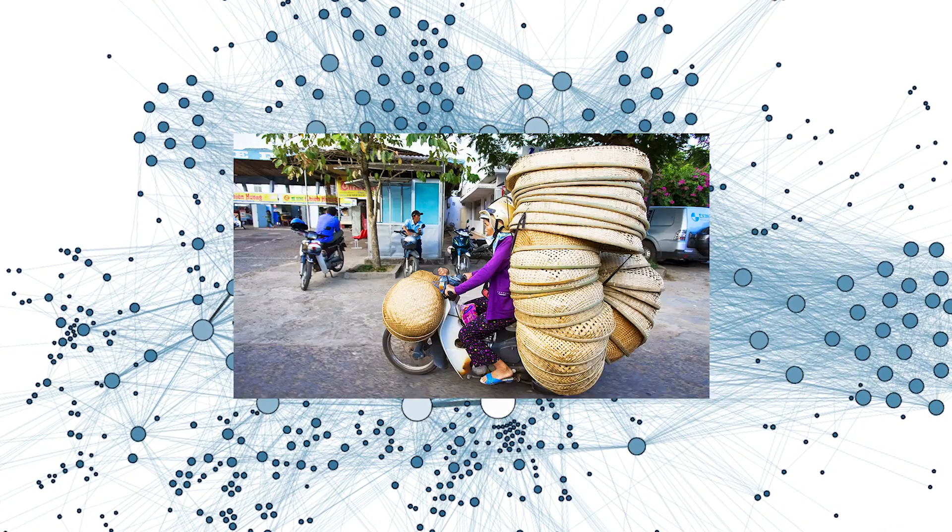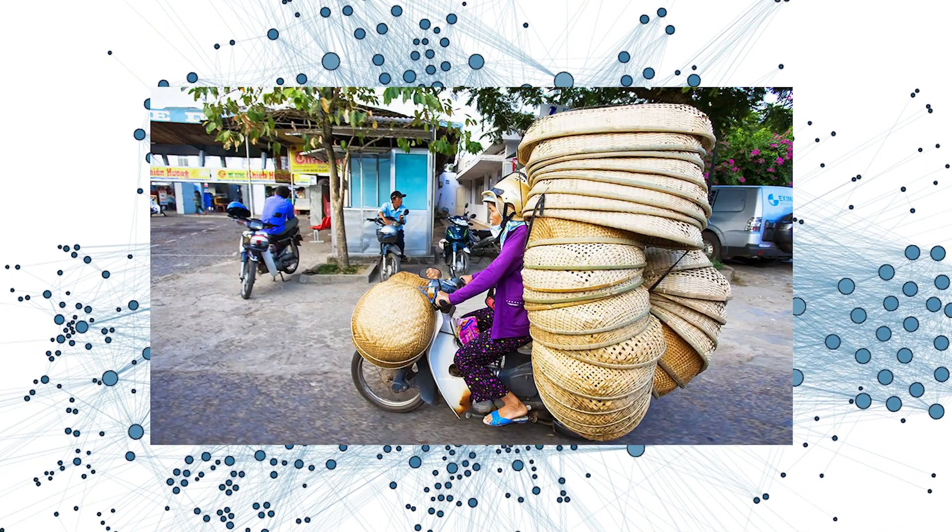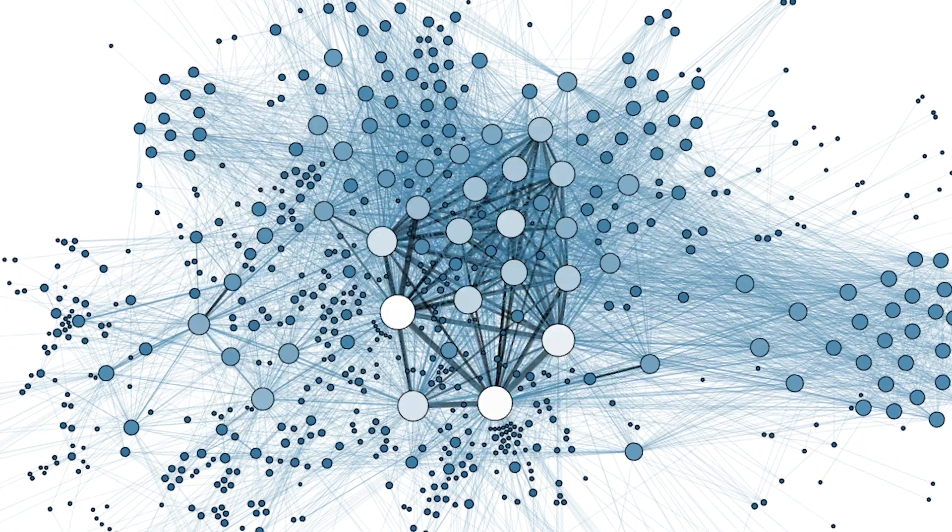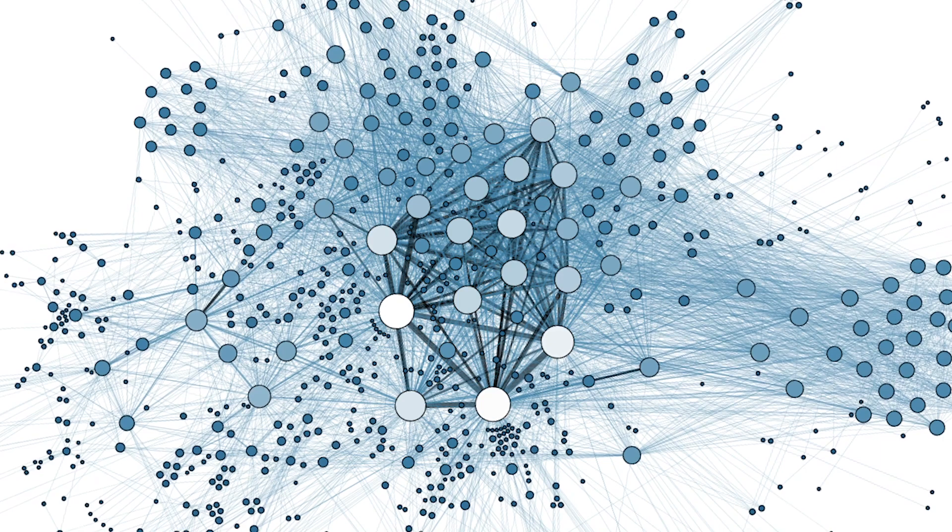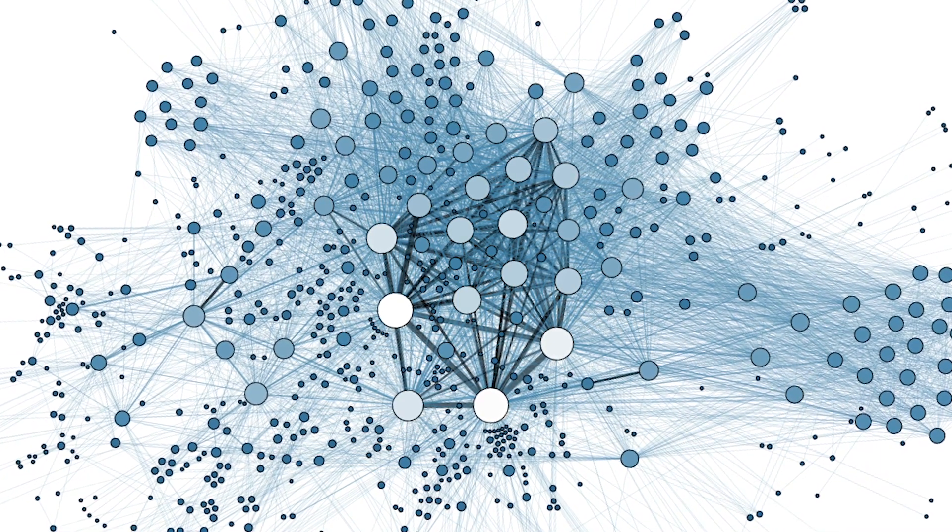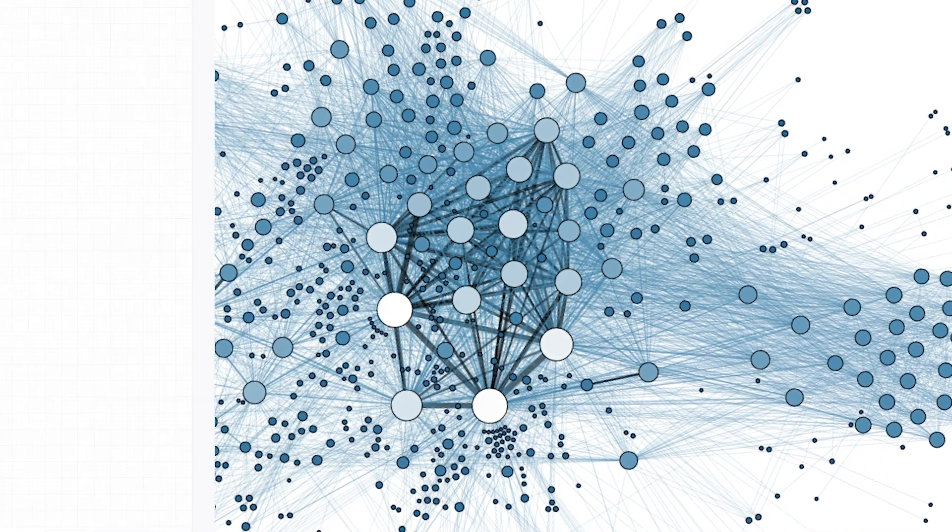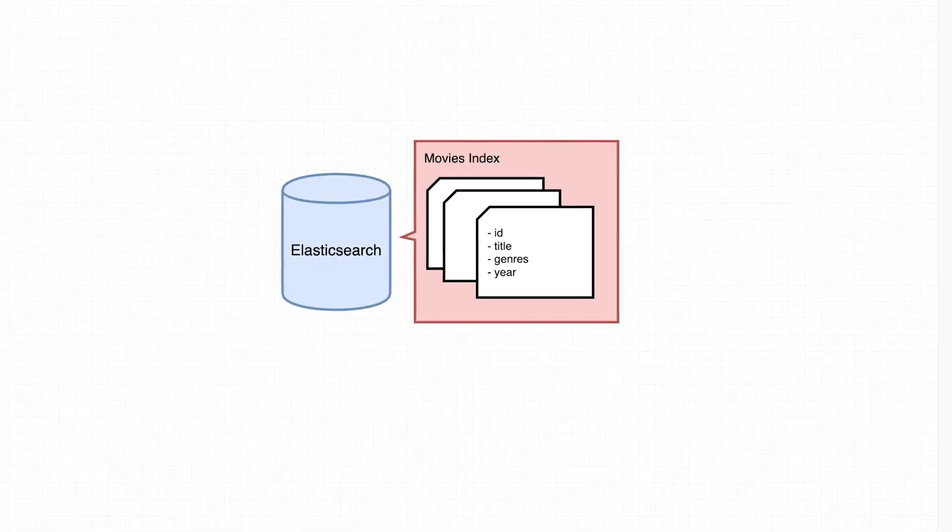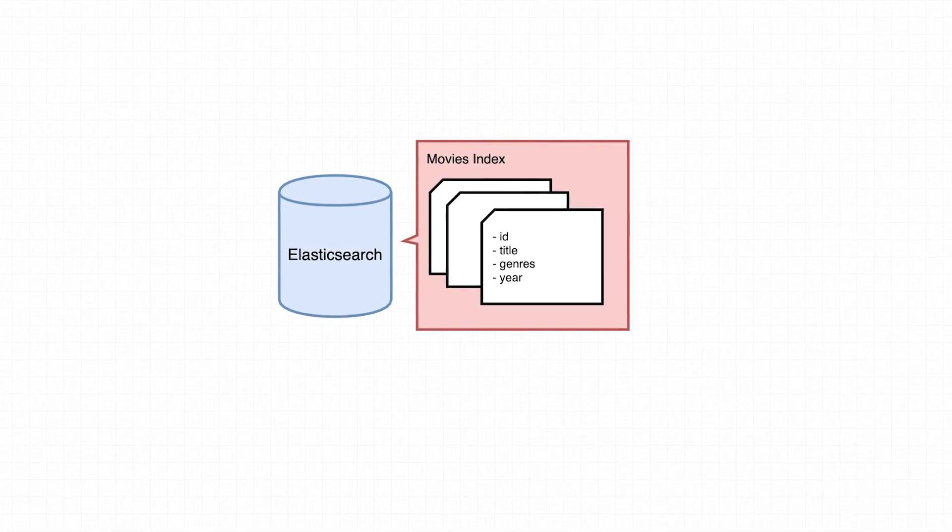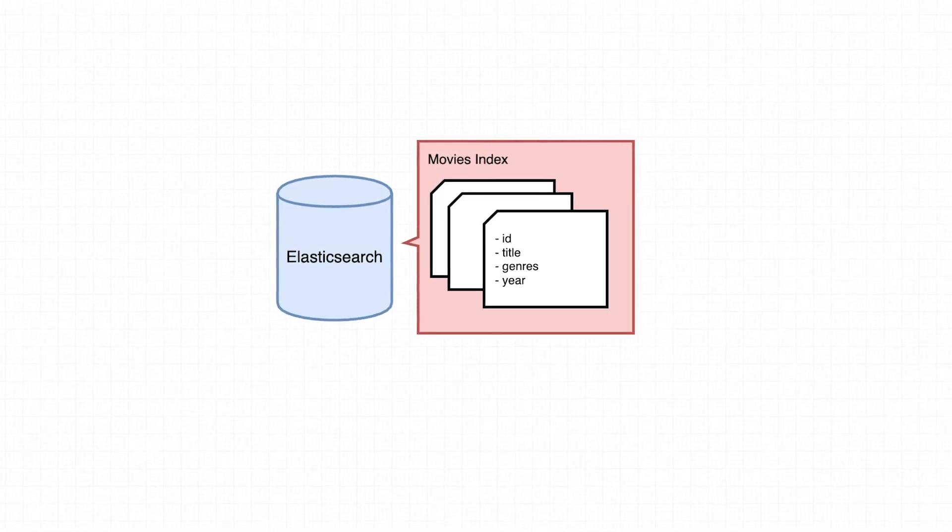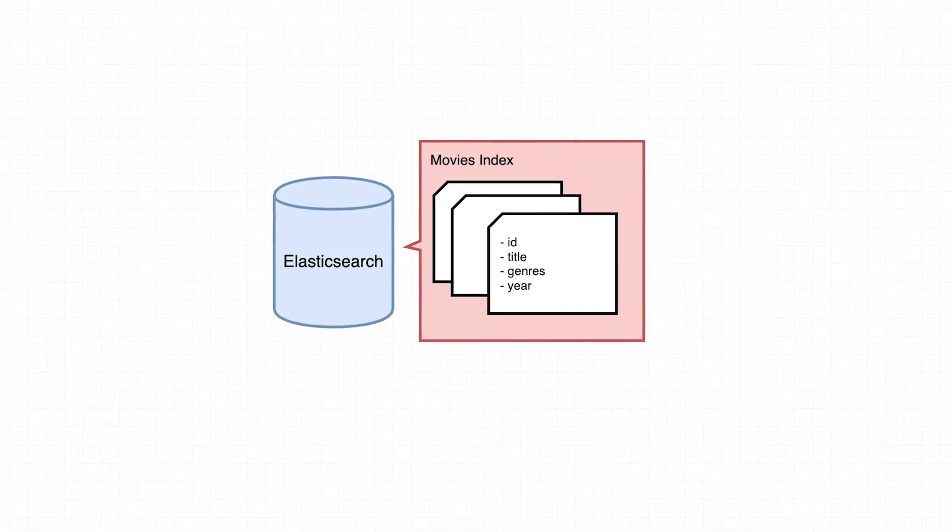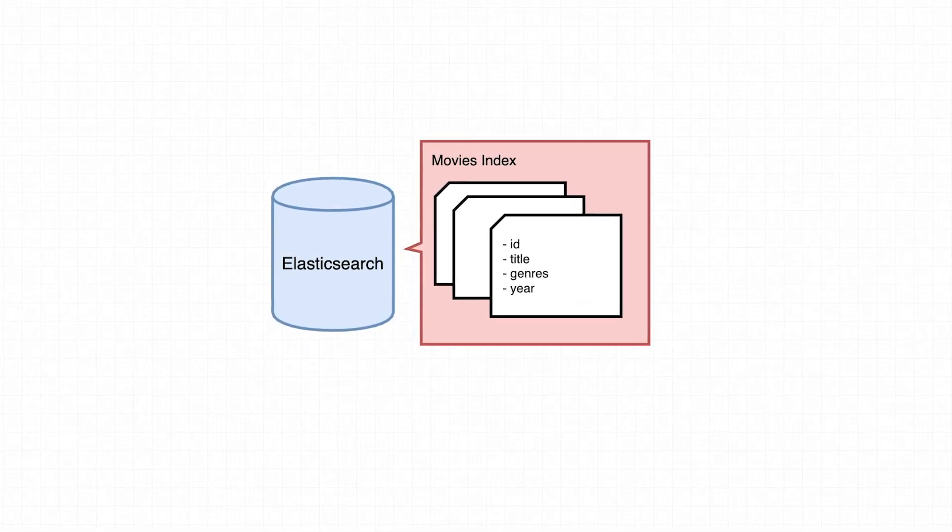It would be terribly inefficient to do single updates to hundreds or even thousands of documents one at a time. In this video we're going to continue ingesting movie documents like we did in part two, but this time we're going to make use of the bulk API.